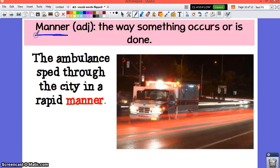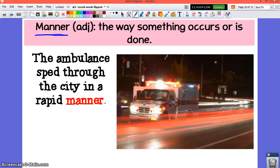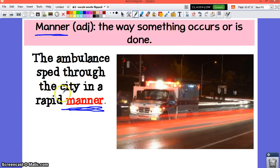Our next word is manner. Manner basically means the way something occurs or is done. This is why when we talk about our manners — good or bad manners — our manners are the way we do something. Having good manners means you do them the right way; having bad manners means you do it the wrong way. The ambulance sped through the city in a rapid manner — that's the way they did it, in a rapid way.